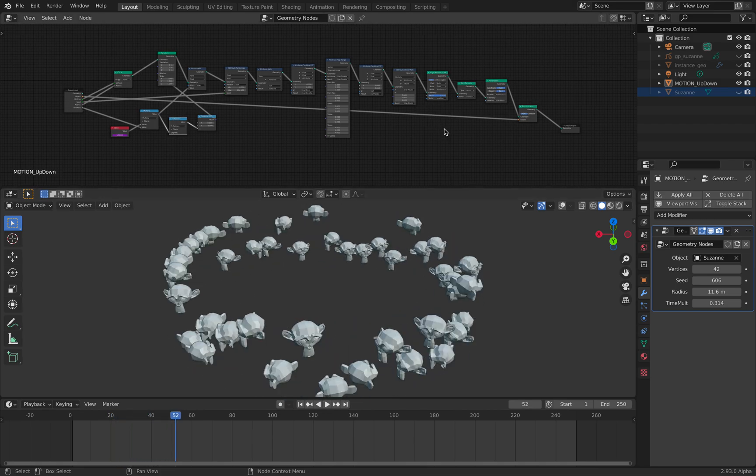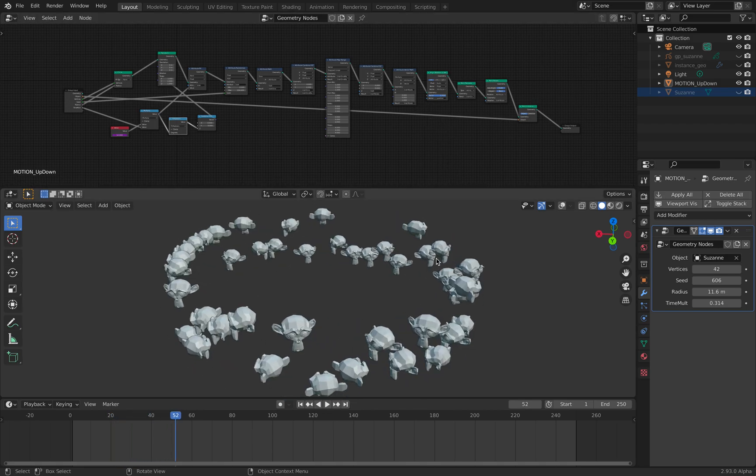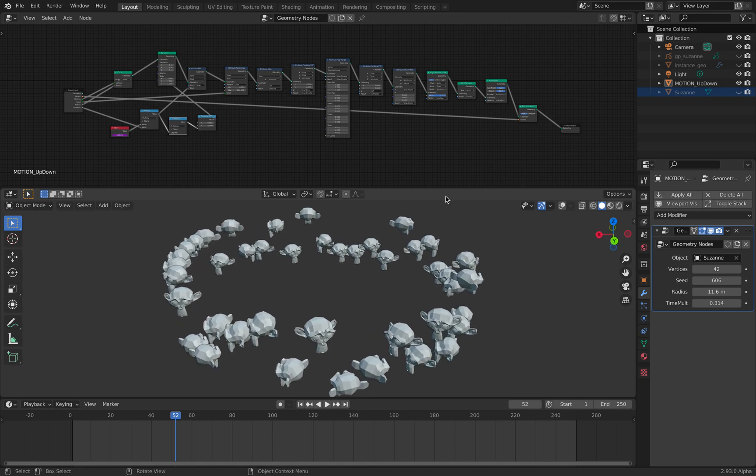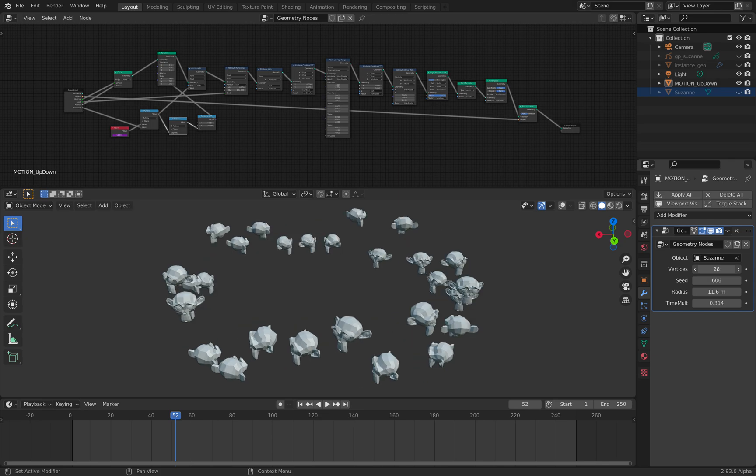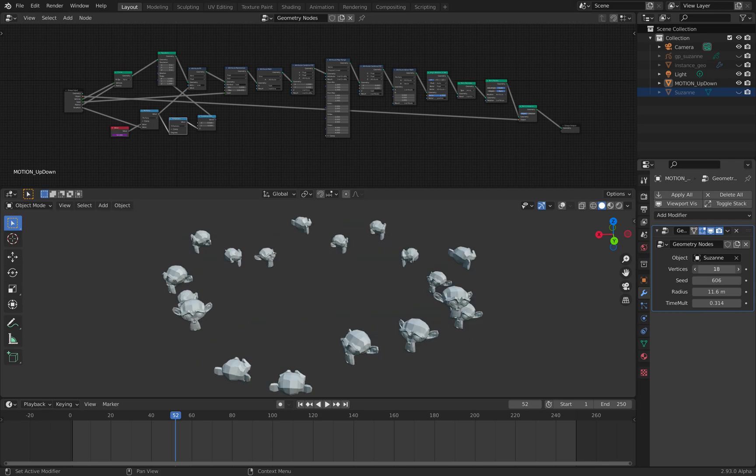It's basically just a bunch of monkey heads jumping around, but I kind of want to see them as object animations, not vertices.